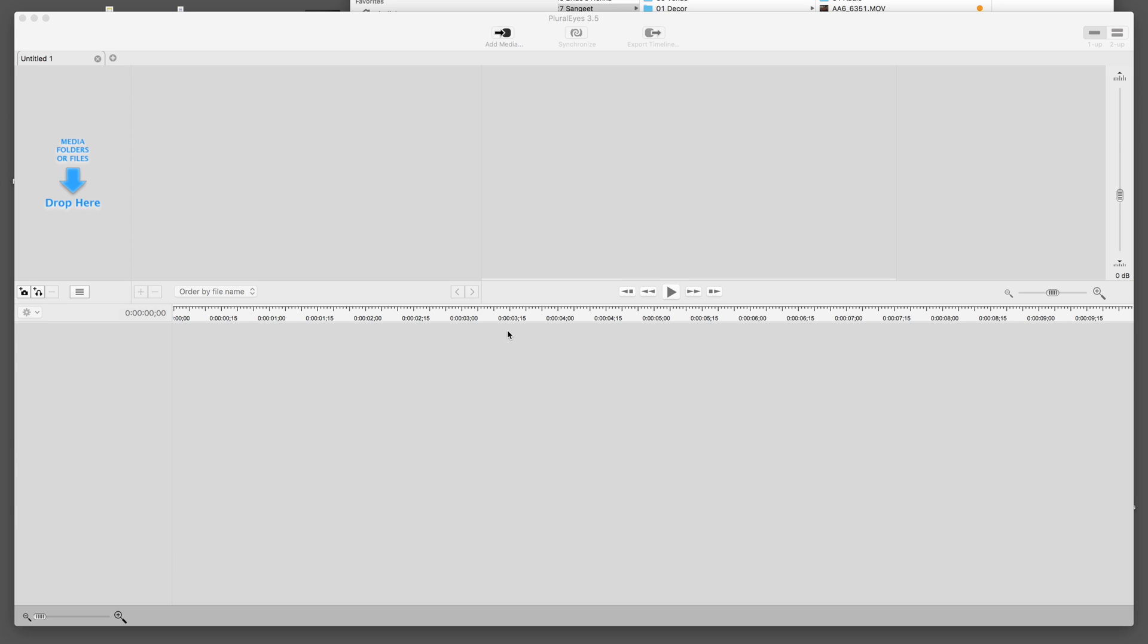So today I'm going to do a quick tutorial, just a walkthrough of how I synchronize footage that is multi-frame rate.